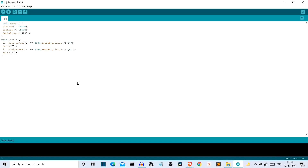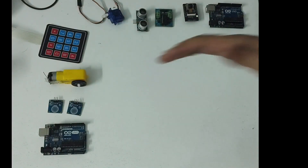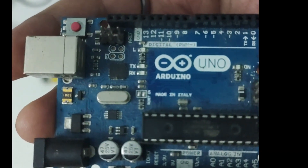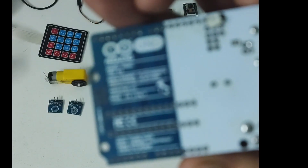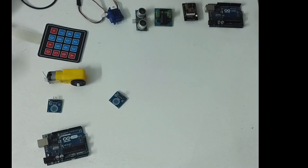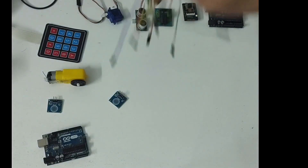That was the Arduino code required for this project. Now let me show you the connection. We need these components: first is the Arduino Uno, and then we have the touch sensors — I'll provide purchase links in the description. We also need some jumper wires, which are the connecting wires.